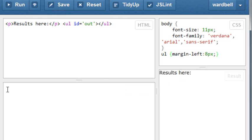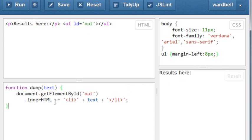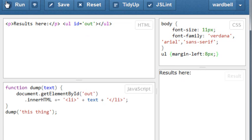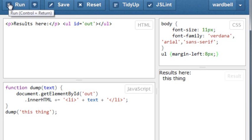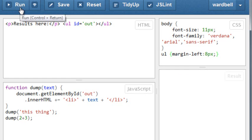Time for our JavaScript. Say a function to dump some text to screen. It finds the element by ID and then it injects the text between the list item tags. We try it out now with, I don't know, dump this thing. We run it and we get it. Good. Now let's dump this really complex calculation and run again. Cool.